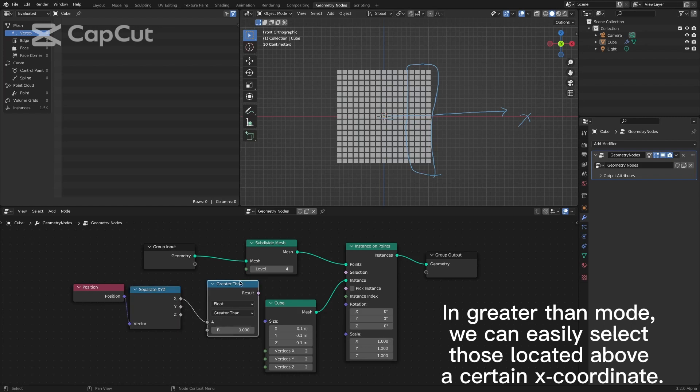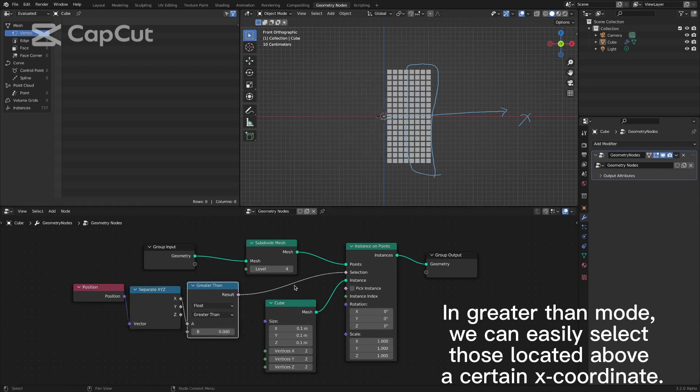In greater than mode, you can easily select those located above a certain X coordinate.